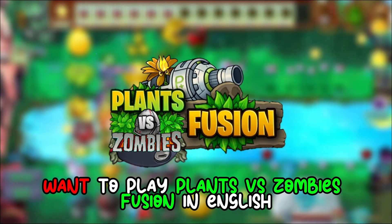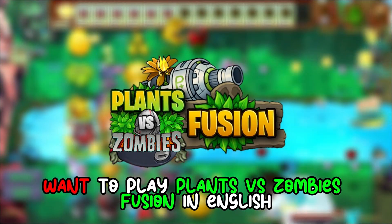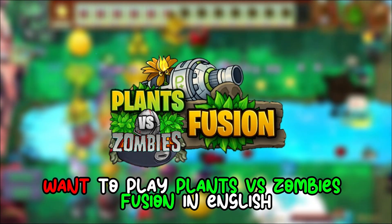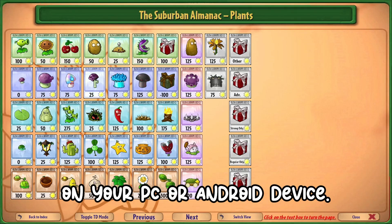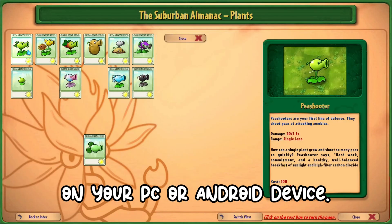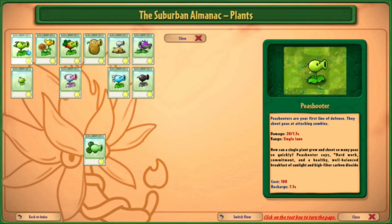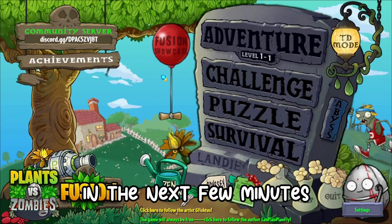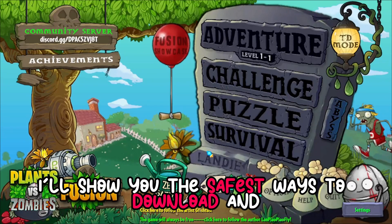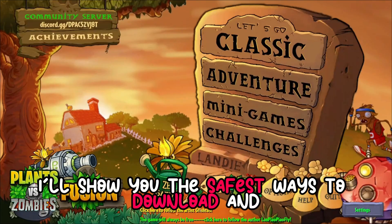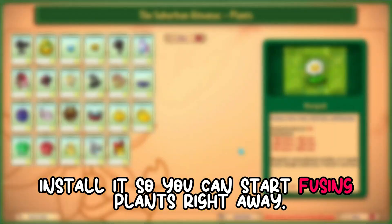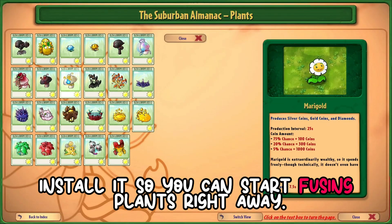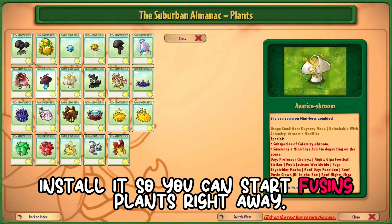Want to play Plants vs. Zombies Fusion in English or other multiple languages on your PC or Android device? In the next few minutes, I'll show you the safest ways to download and install it, so you can start fusing plants right away.